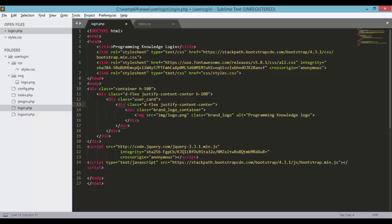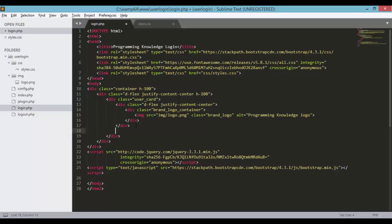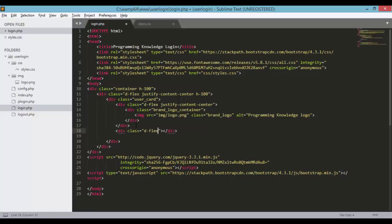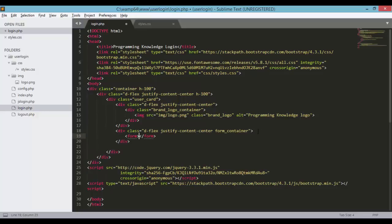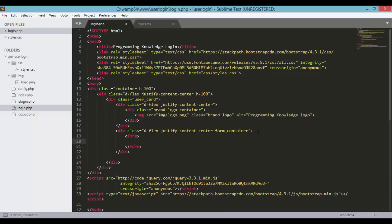We added our own logo for the sign-in form. Now let's add another div with a class of d-flex, and another class justify-content-center, along with a custom class form-container. We'll be adding styles for the form-container later on. Inside this div, let's define our form, and inside the form we'll define all the inputs. First, let's create a div with class input-group.